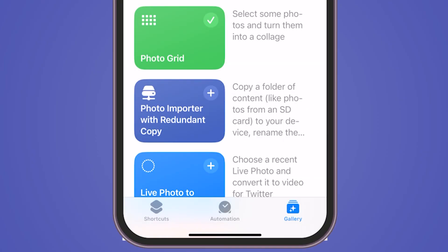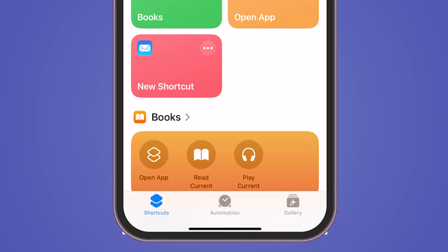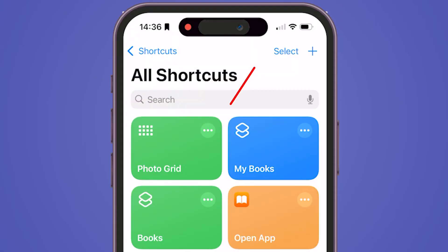Once added, go to the bottom left of your screen and click on Shortcuts. Now, select the shortcut you just added.